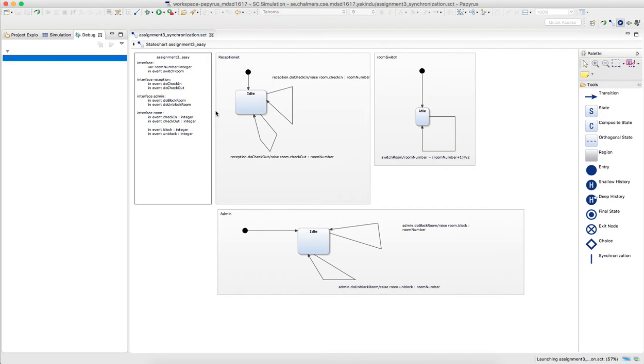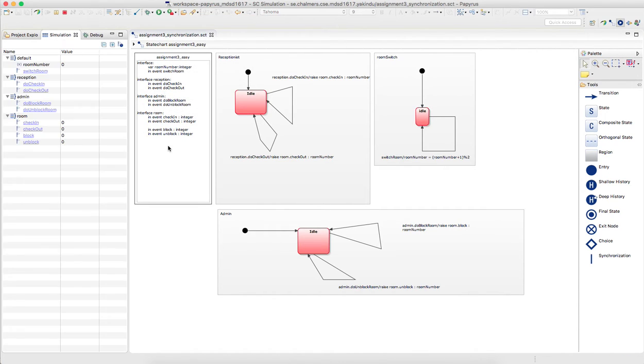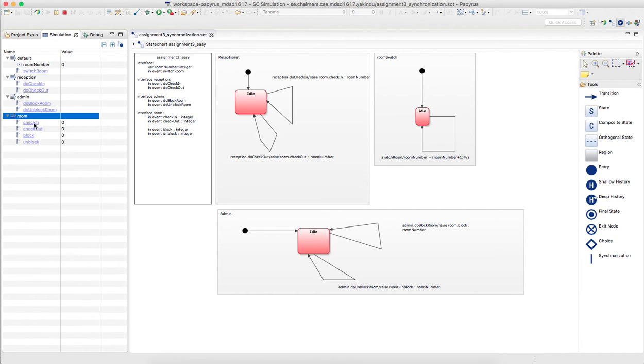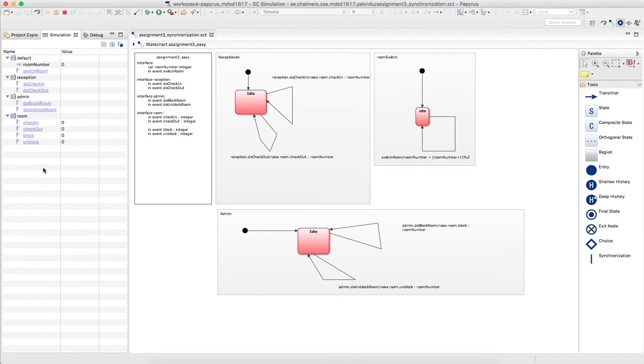If I start the simulation, the important thing is that you see all these interfaces, and you can click, you can trigger all the different events, like if I click here, then check in will be triggered.